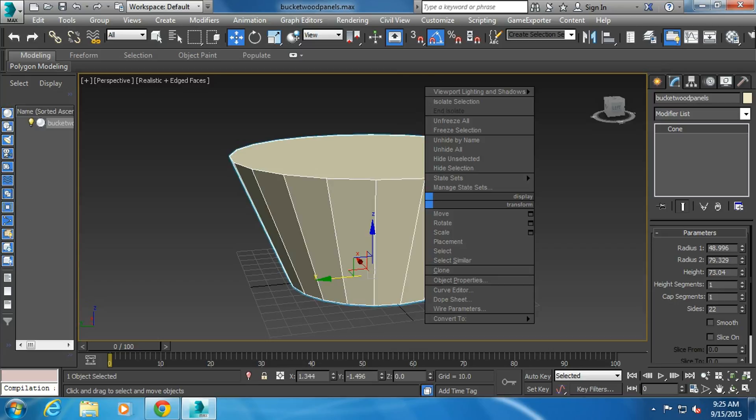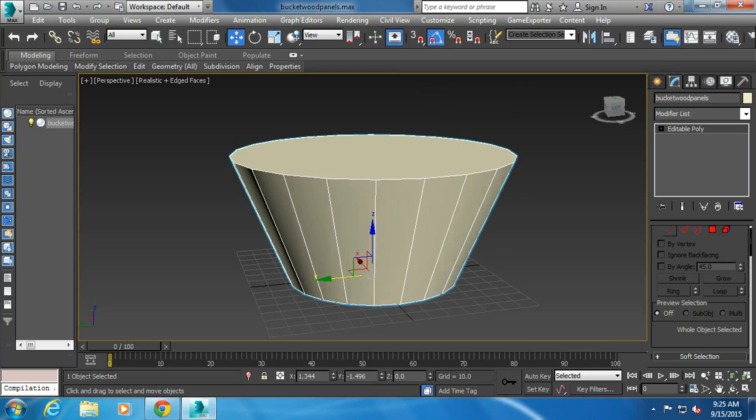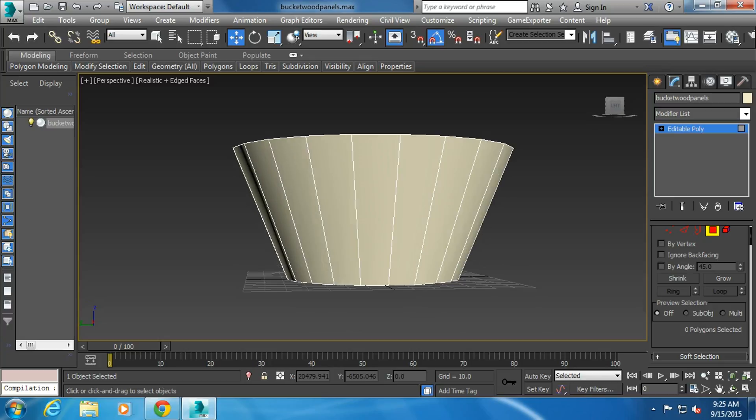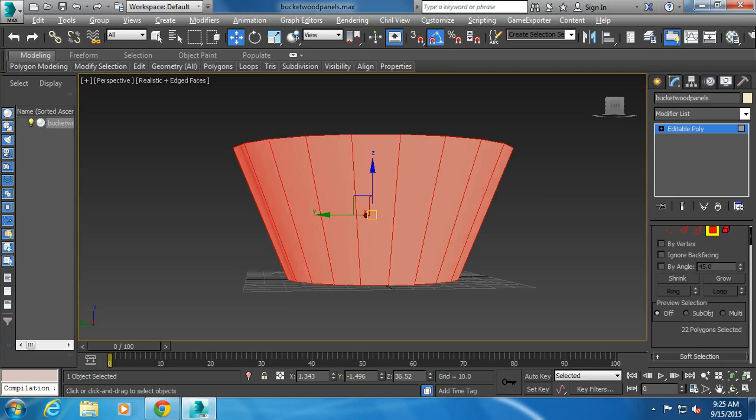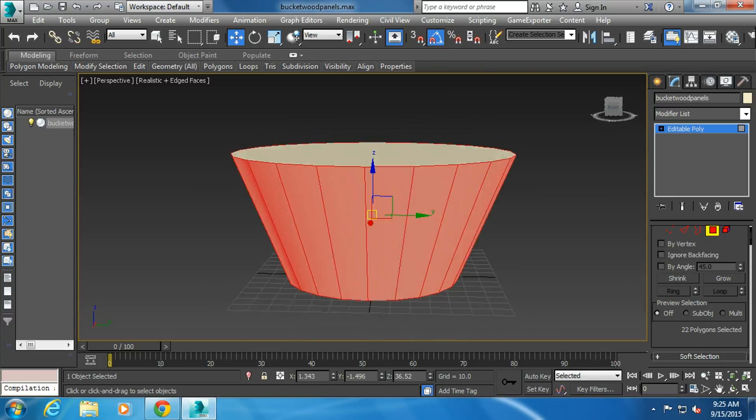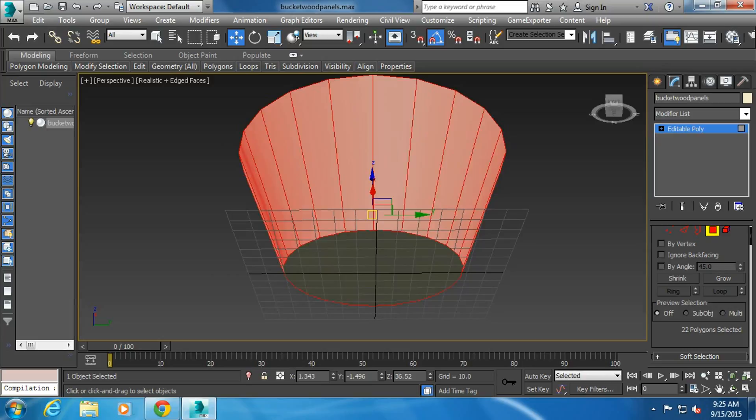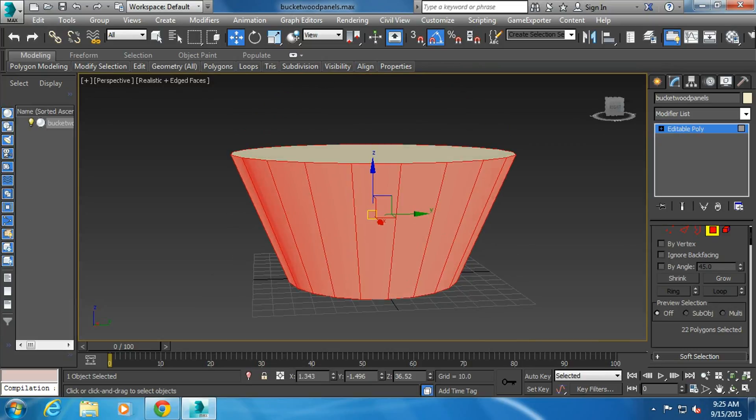I'm going to right click and convert that to an editable poly. This time, I'm going to go to what's called subpoly mode. I'm going to window all these panels. Not the top and the bottom, just the panels.